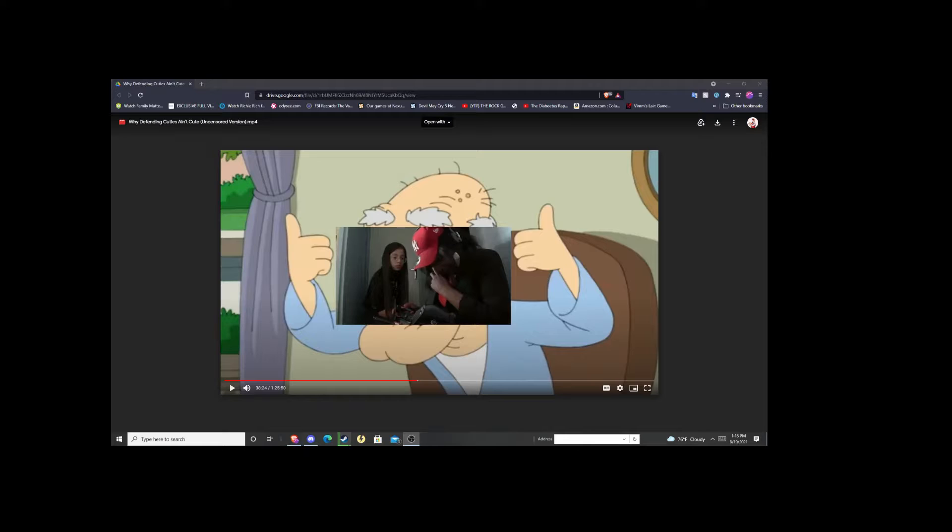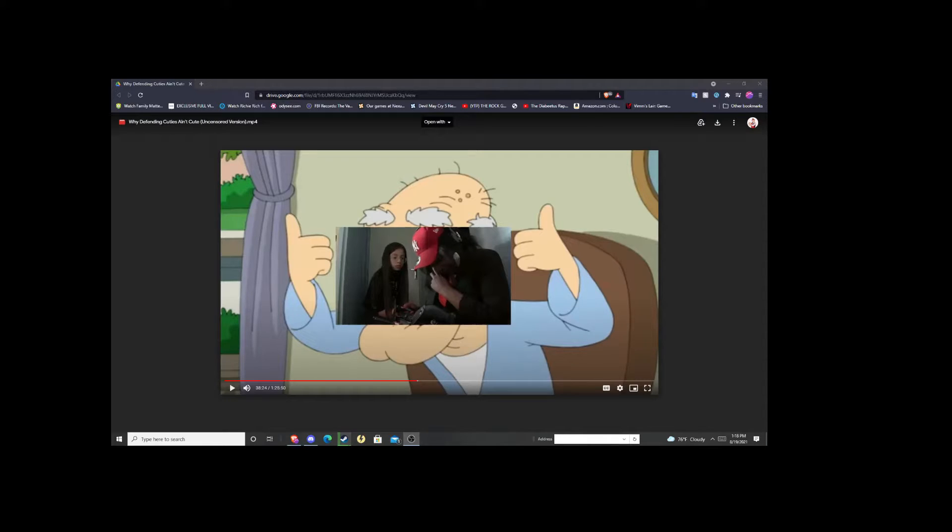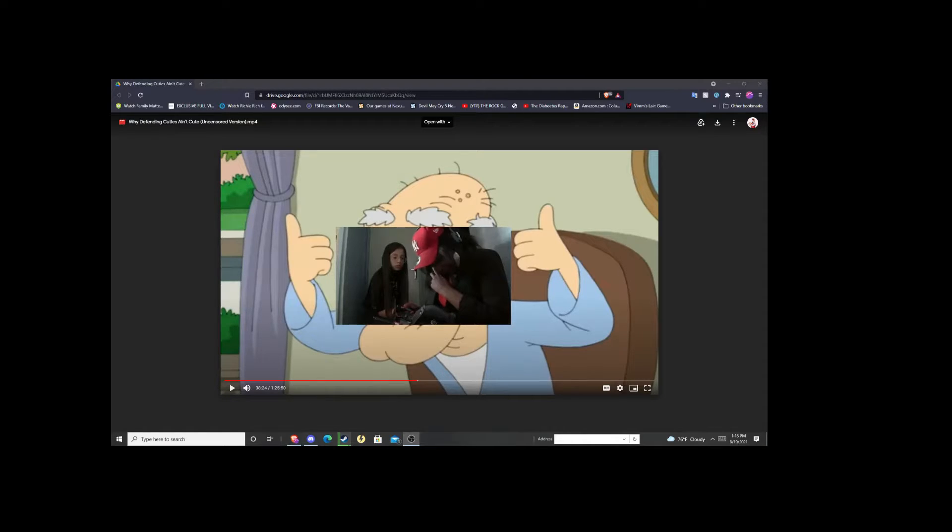And he said something that really, really messed with my head. So, let's watch that particular part of the video.